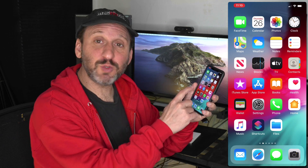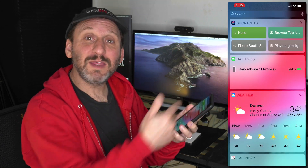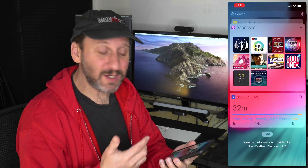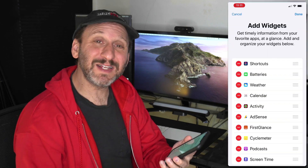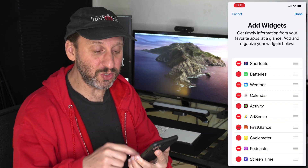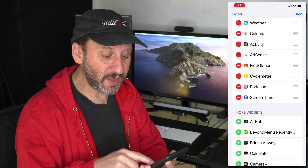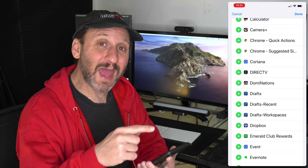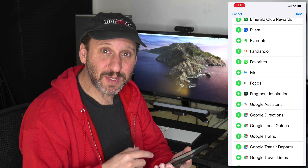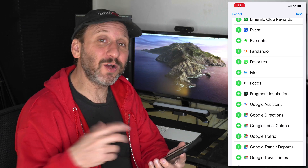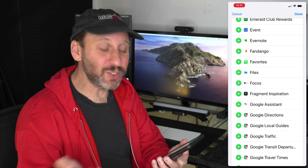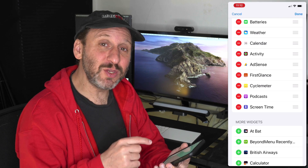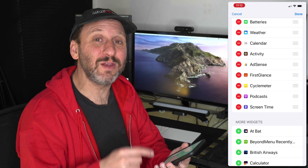Also, on the Home Screen, if you swipe from left to right it brings up widgets. These have useful information and sometimes controls. Hit the Edit button at the bottom of the list to customize them — items at the top are already there and you can reorder them using the three lines. Items at the bottom are extra widgets you can add. Some apps also include their own widgets, so check back after installing new apps to see if useful widgets have been added.